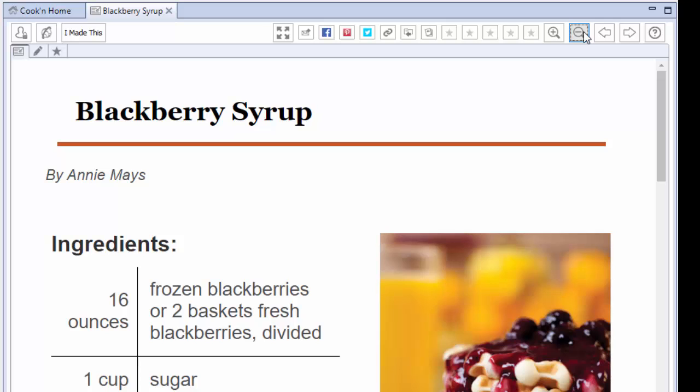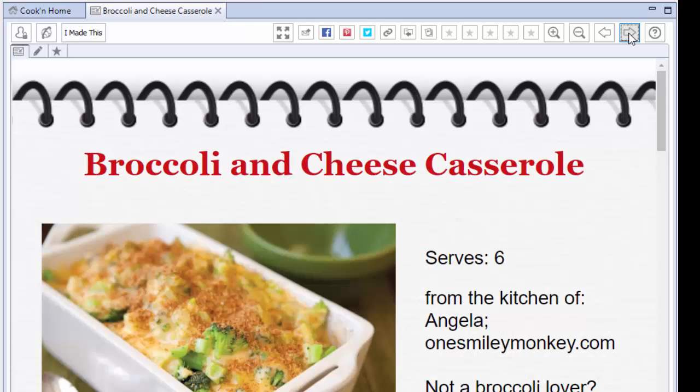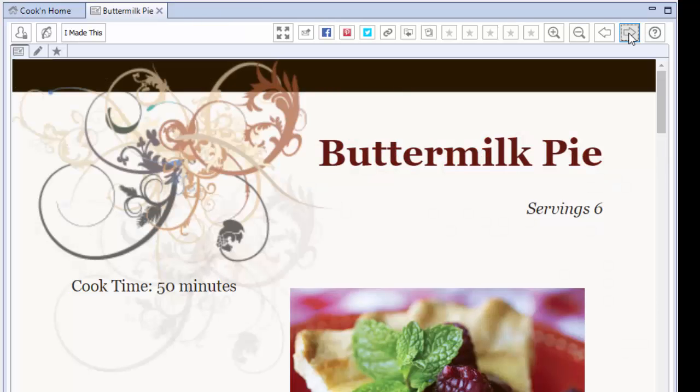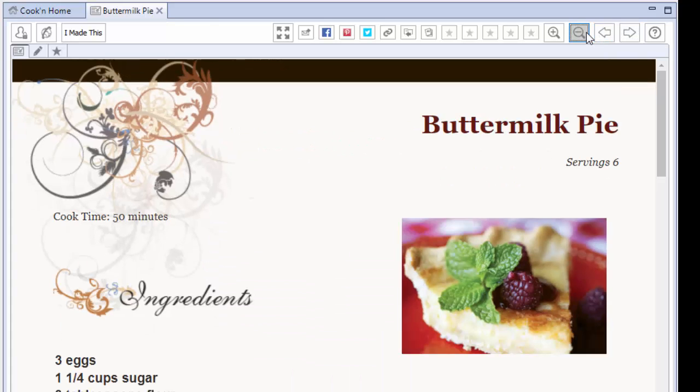So now that it's nice and big and easy to read, Cookin' memorizes that. So when you go to the next recipe, it keeps that same font size for you. So that's really big, huh? Now I can make that smaller just by clicking on this minus or the Zoom Out button here. So it's perfect and easy for you to read.